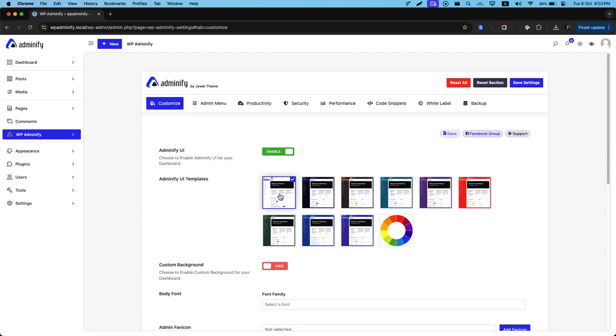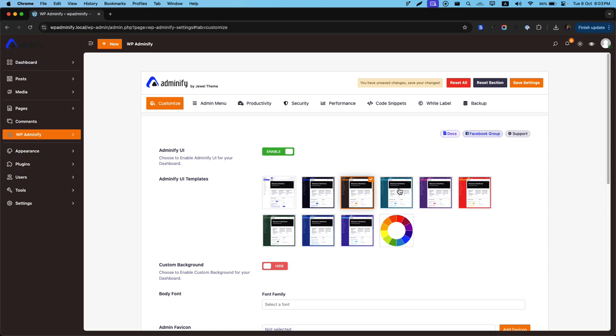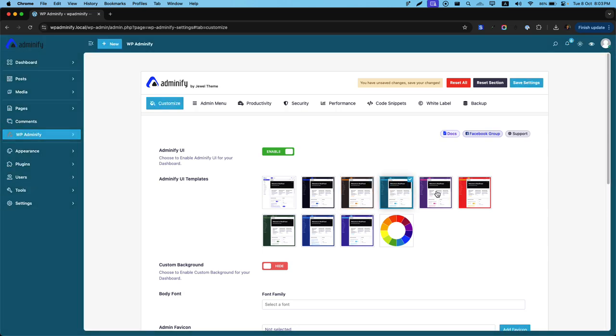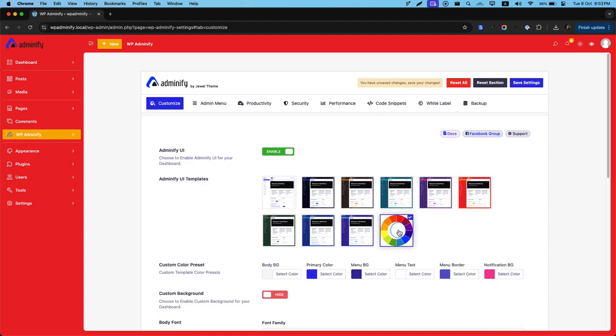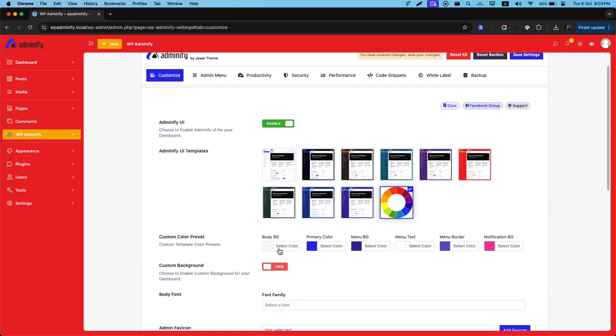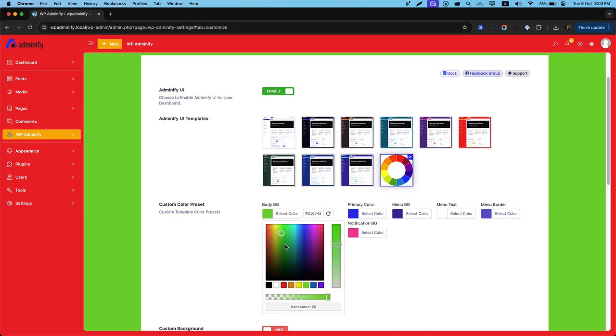By default, this UI template is selected, but you can switch to different UI templates by clicking on each and every preset we've built for you. Not only this, but also we have a color picker. You can select this color picker and change the body background to anything, and you can see its effect instantly.